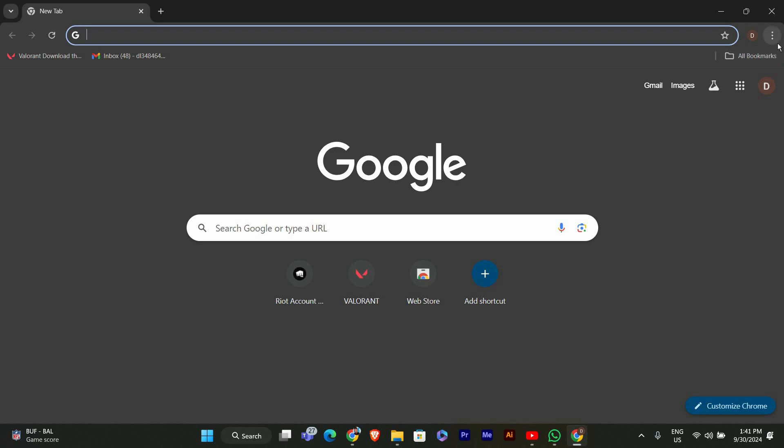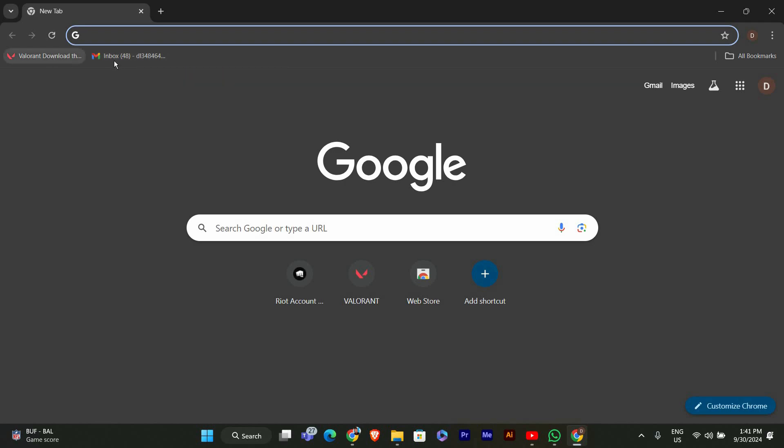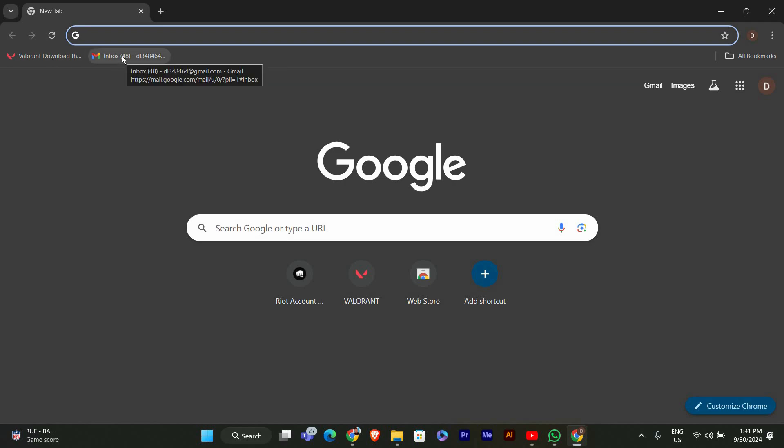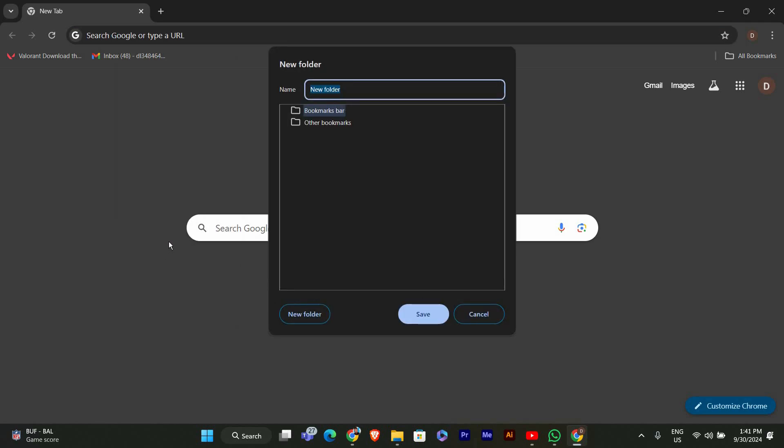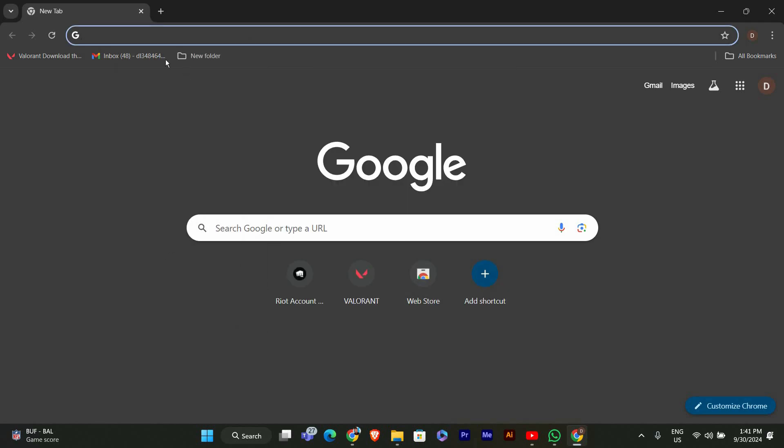Lastly, if you decide to keep your bookmarks bar, you might want to organize it. You can create folders for different categories like work, games, or shopping. Just right-click on the bookmarks bar and select Add New Folder. This way, you'll keep everything neat and easy to find. And that's it.